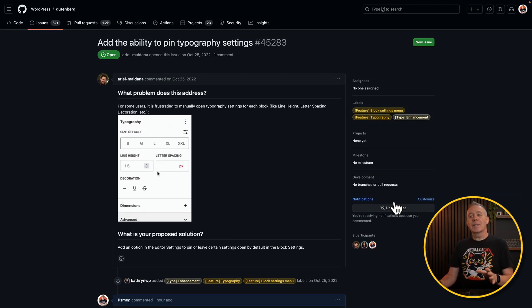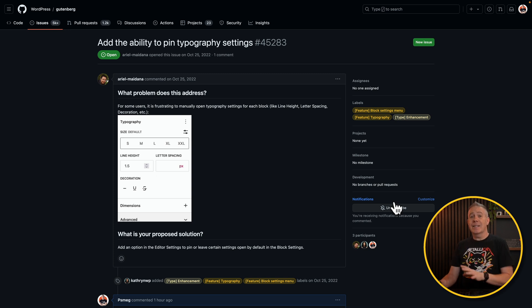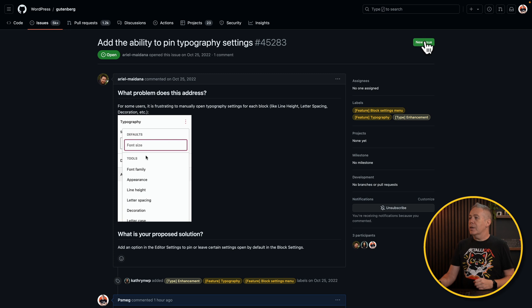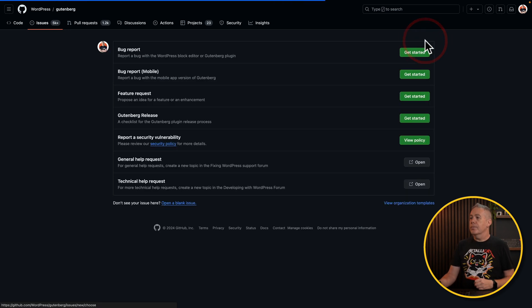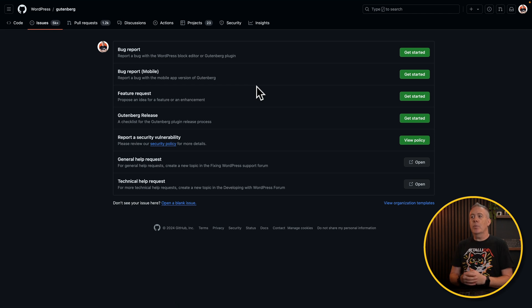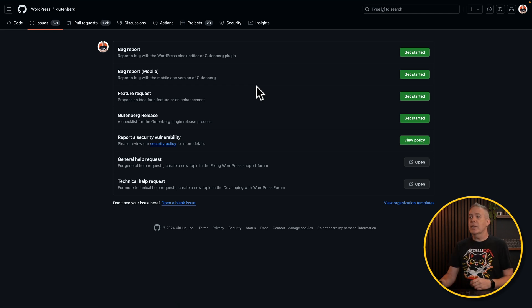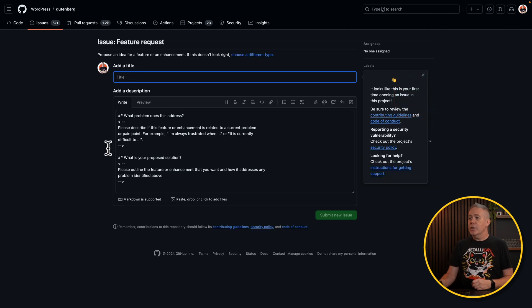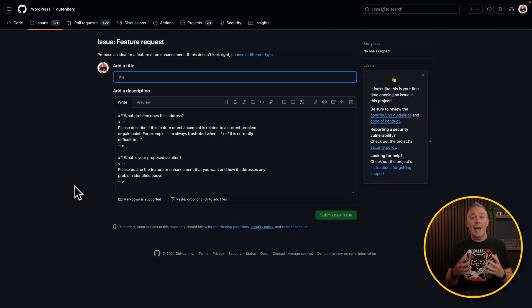But what happens if your problem isn't listed under the Issues section? Well, you could create your own. So what we're going to do is we're going to click on New Issue. Now you can see this asks us what is the issue that you're dealing with. Is it a bug report, bug report for mobile devices? What we're looking for is a feature request. So let's say Get Started.